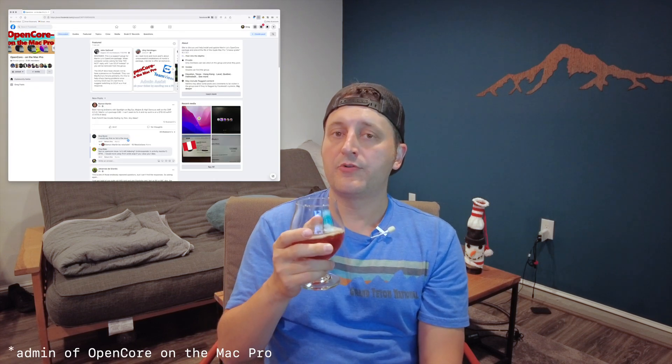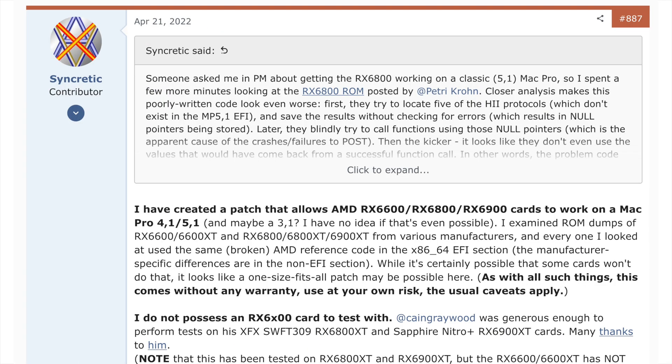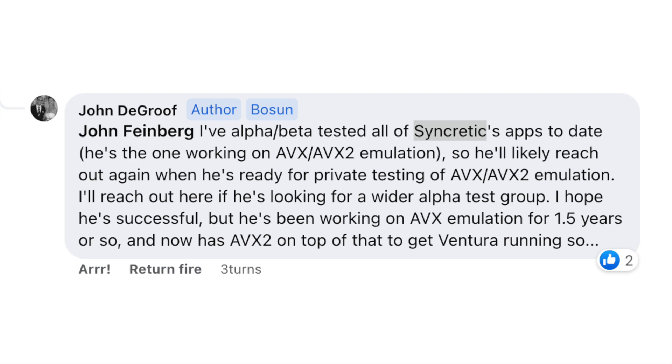Now it's time to talk about CPU news, as this is where things get more interesting. John DeGroof, who is a member of the OpenCore group on Facebook, is reporting that the famed Apple legacy support hacker Syncretic has done quite a bit of work to get classic Mac Pros and GPUs like the AMD Radeon 6800, 6800 XT, and 6900 XT supported on the classic Mac Pros. The same person is writing an AVX and AVX2 emulation set for non-AVX supported Macs, and it's currently in a pre-alpha state. Please don't reach out and bug the people mentioned, as they will let us know when things are ready to be tested.